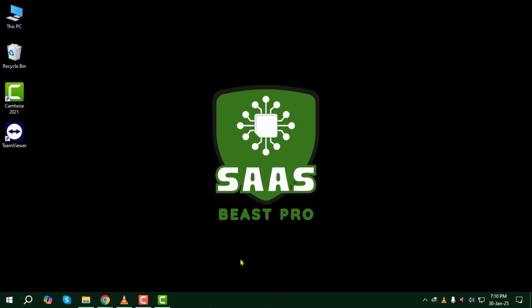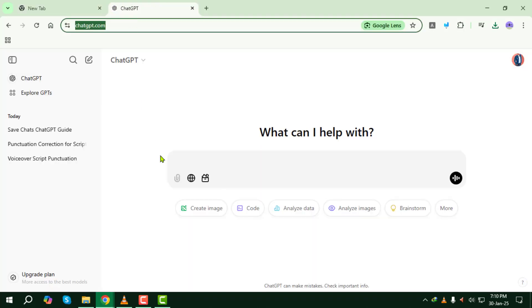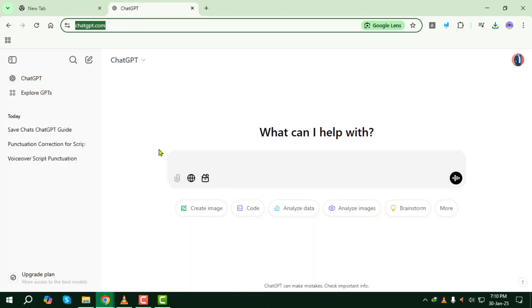First things first, open your browser and head over to chat.openai.com. Once you're there, log into your ChatGPT account using your credentials.